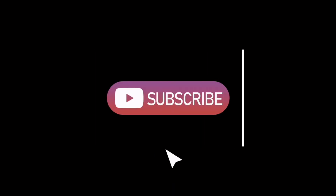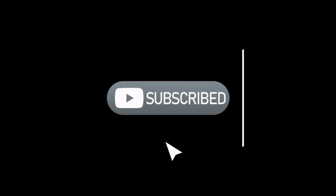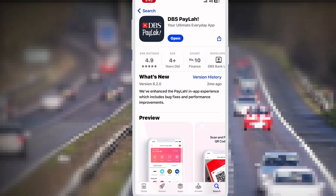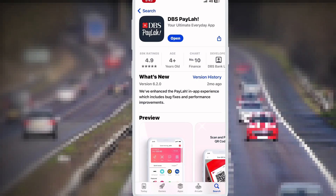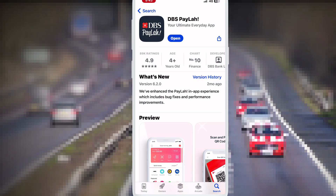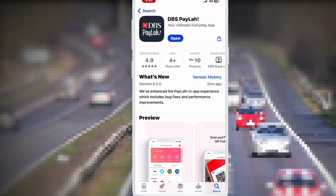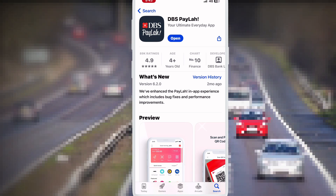Hello friends. In this video I show you how to register DBS Paylah app. Choose your mobile. Let's see friends, I show you. First, you download DBS Paylah app. I already downloaded DBS Paylah app on my mobile.